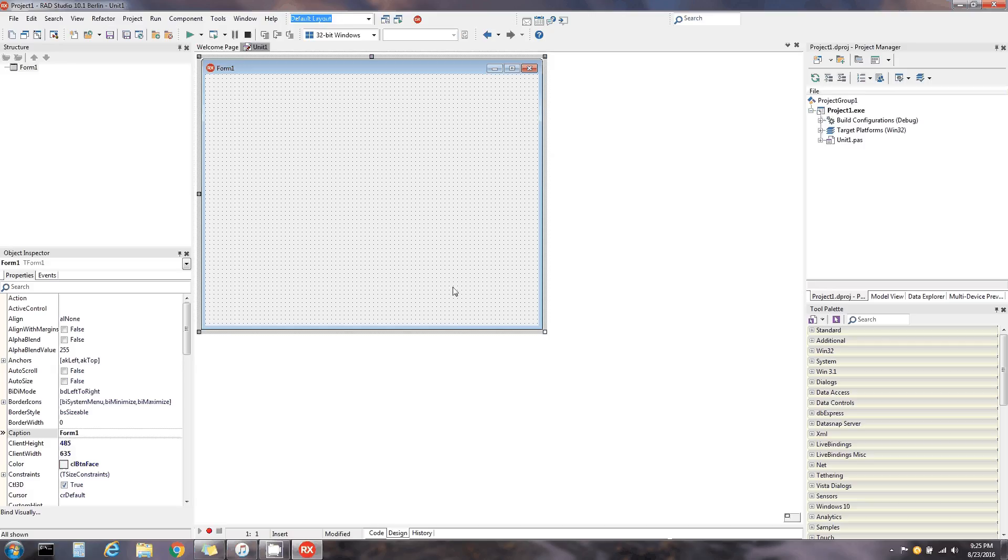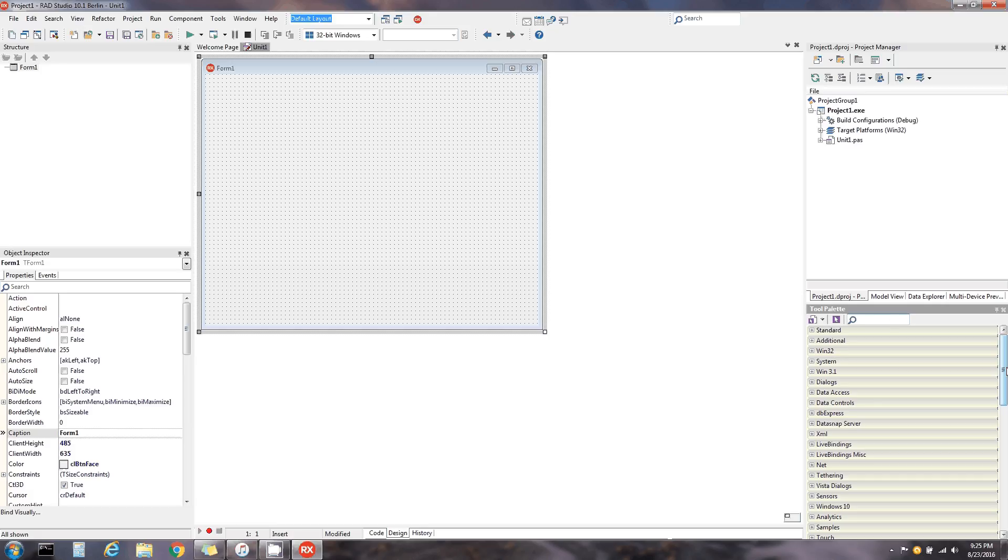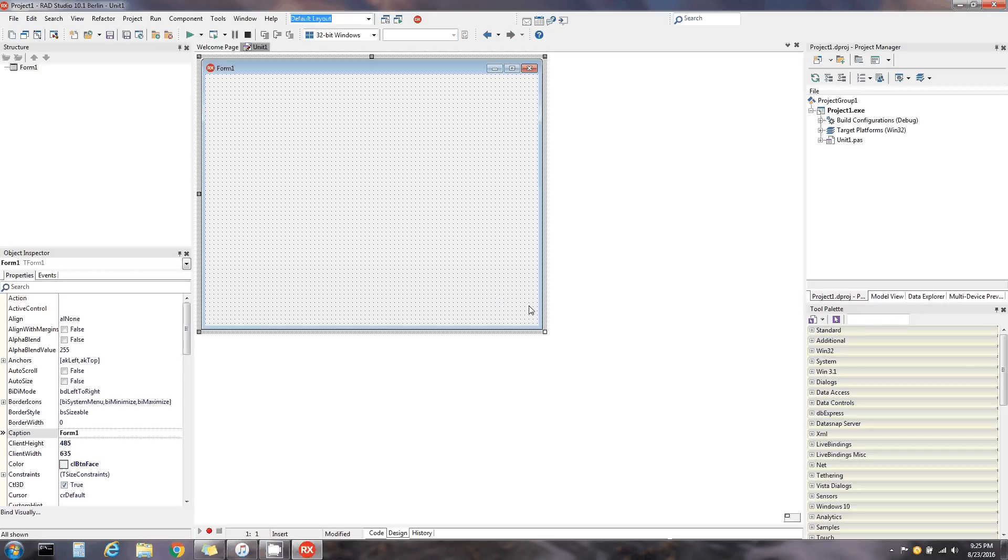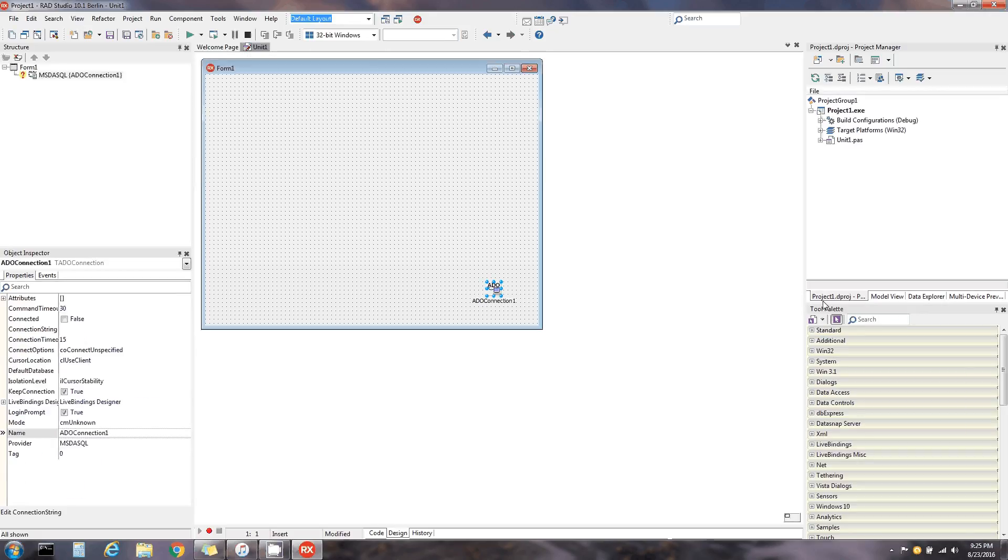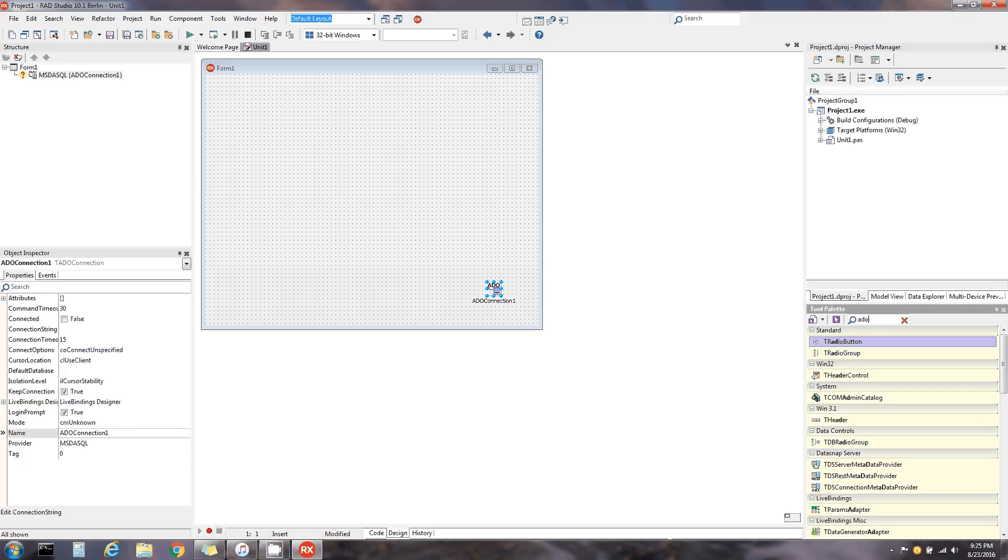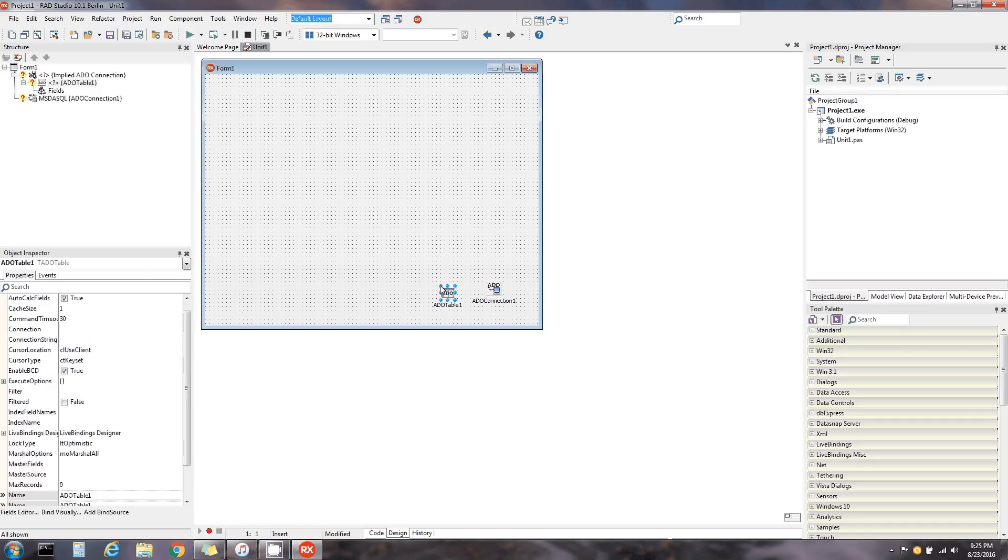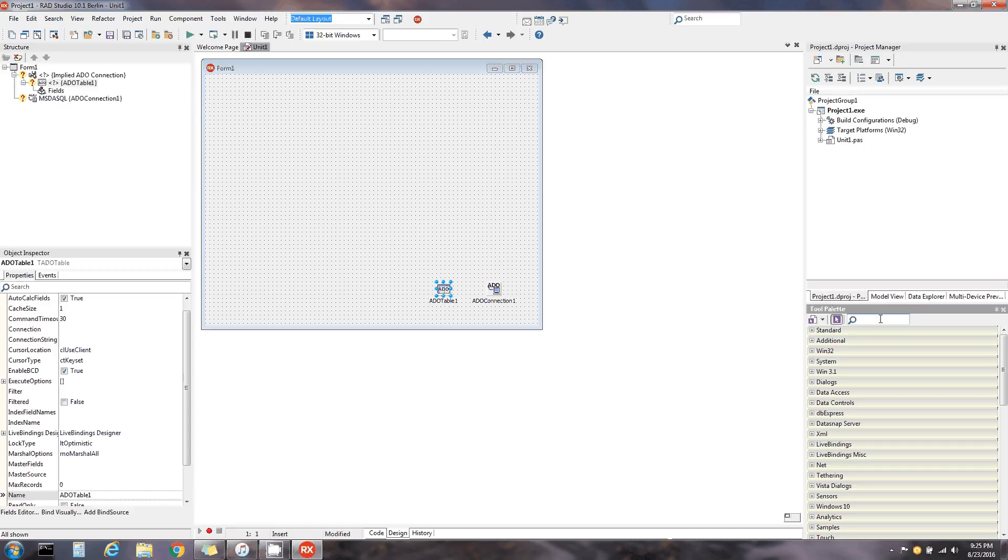Alright, so I opened up a form in this application. I want to get into some database programming, so I'm gonna add an ADO connection. There it is. ADO table. This is gonna be like a little CRUD on the ADO database.